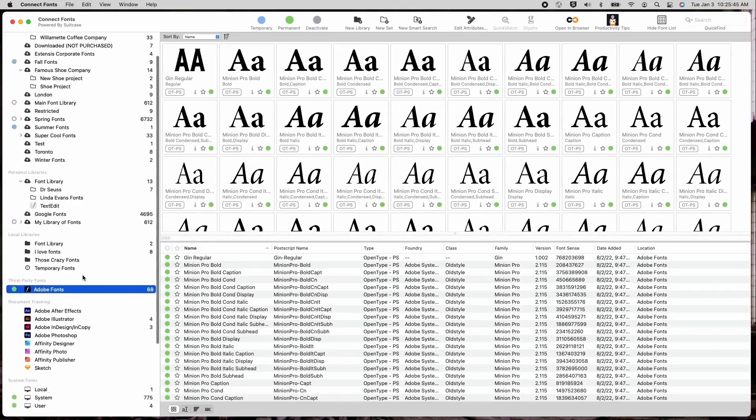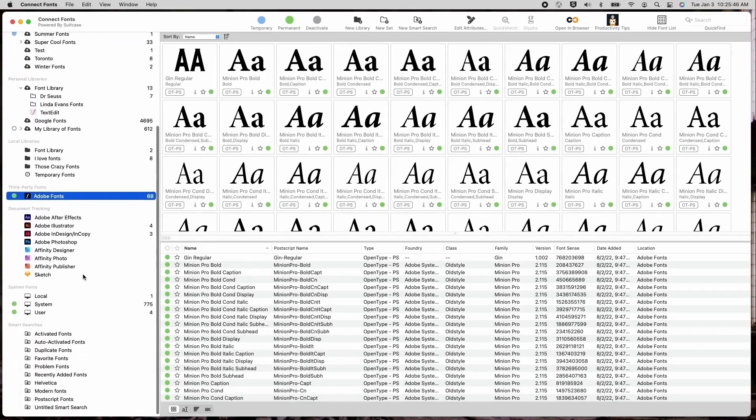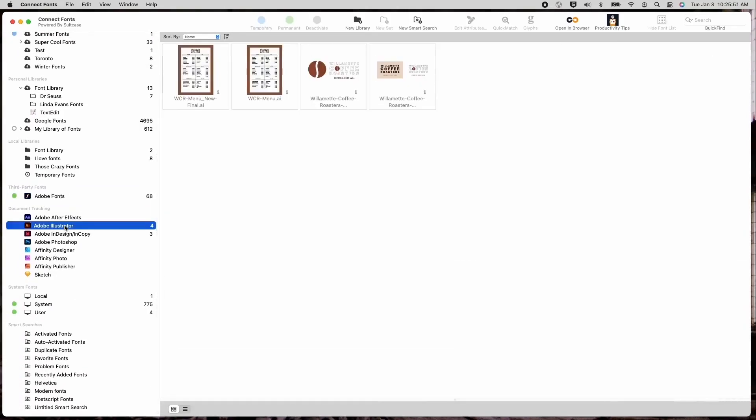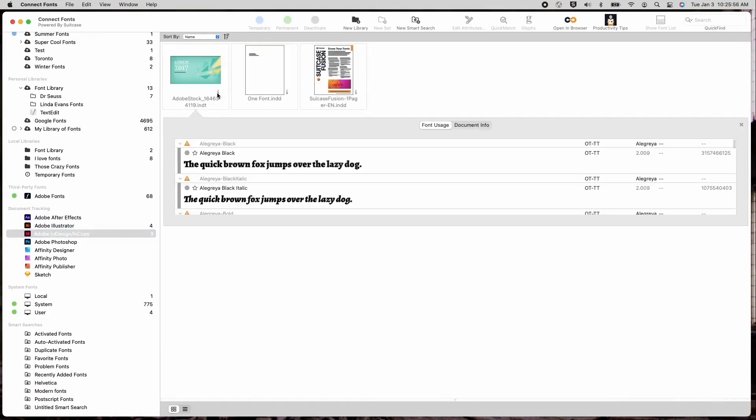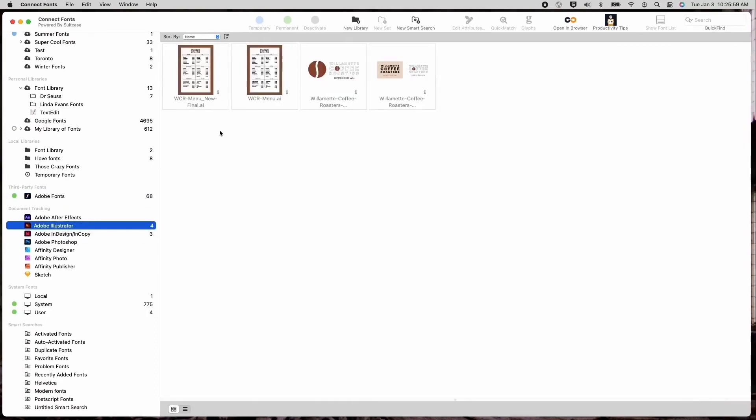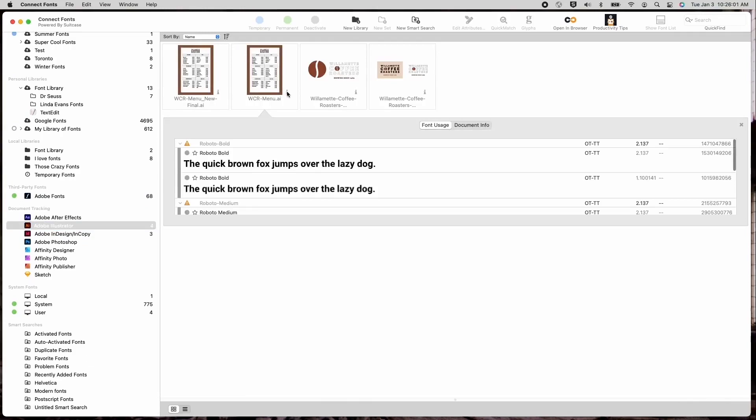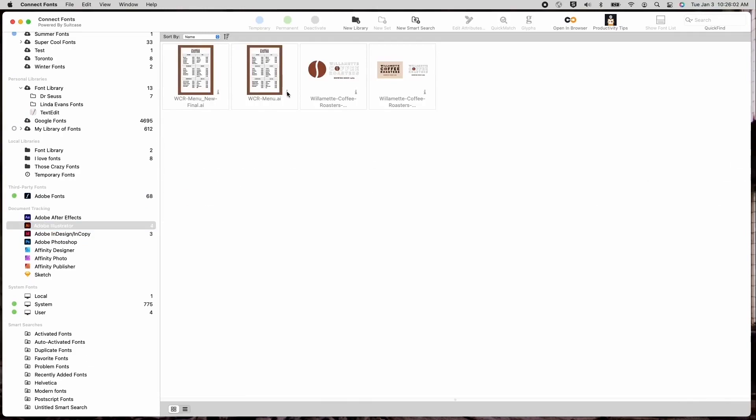Document tracking is another new enhancement to the auto-activation plugins. Document tracking provides a list of documents saved with particular fonts and provides general font information usage about that document. ConnectFonts allows you to either manually add documents by dragging and dropping them into the document tracking area or ConnectFonts can automatically track documents created in any creative application that has our auto-activation plugins.